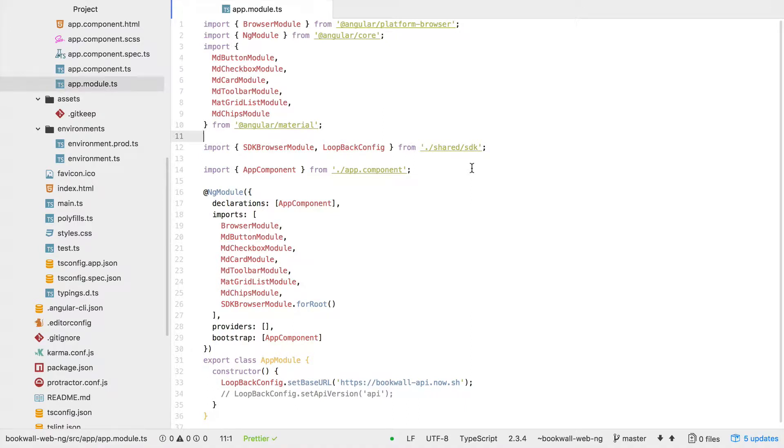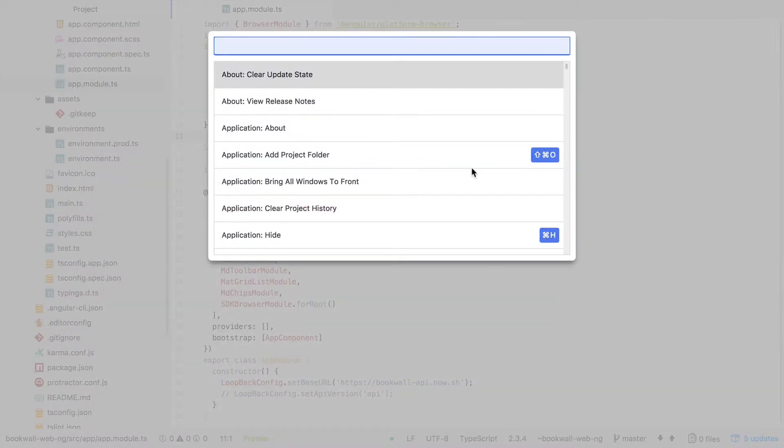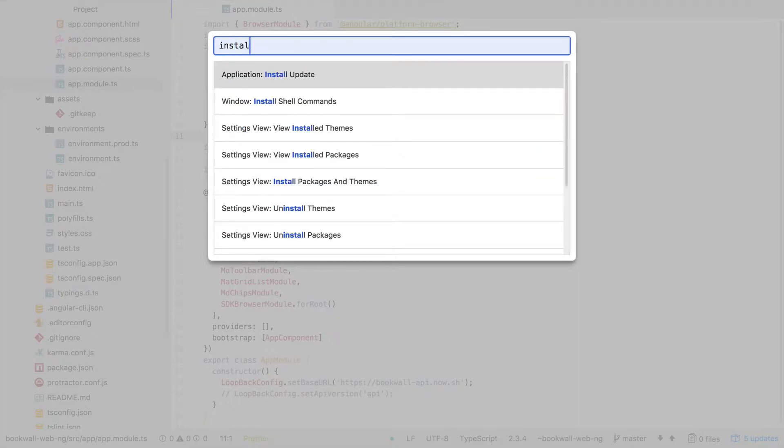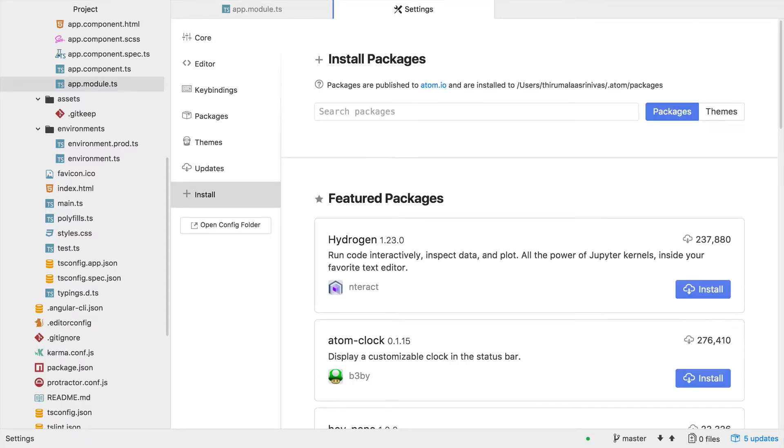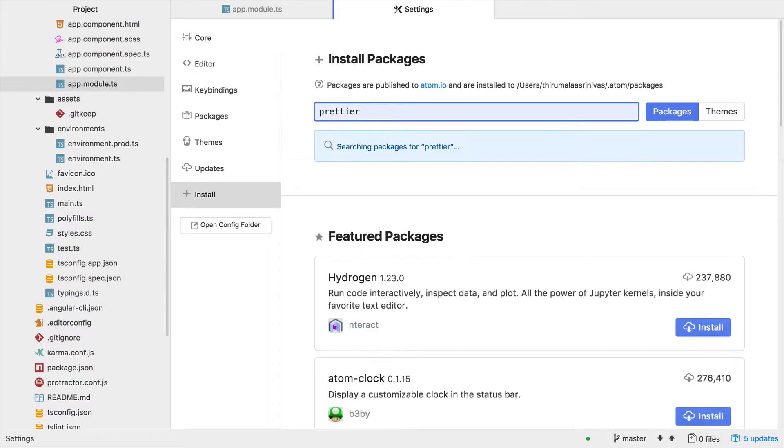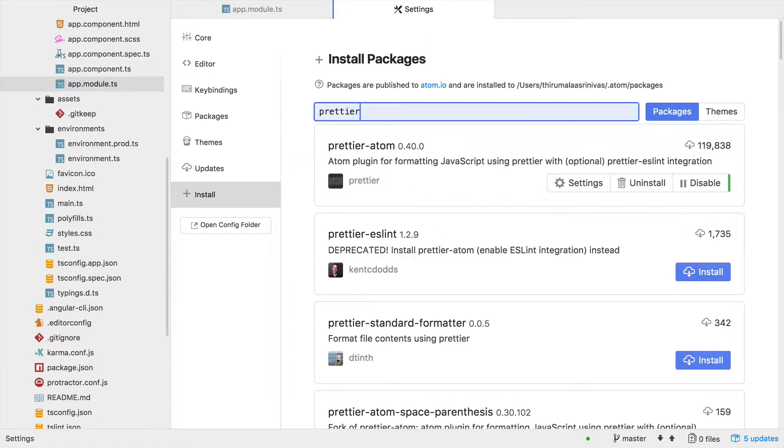Prettier has solid support on the Atom code editor, so you can install Prettier using the package manager of Atom. Search for packages - I've already installed it.